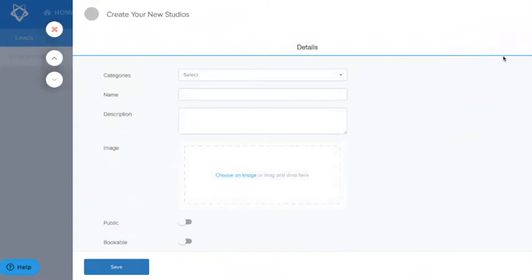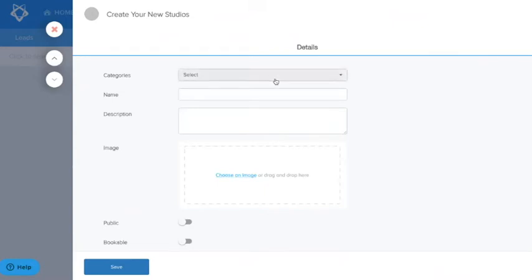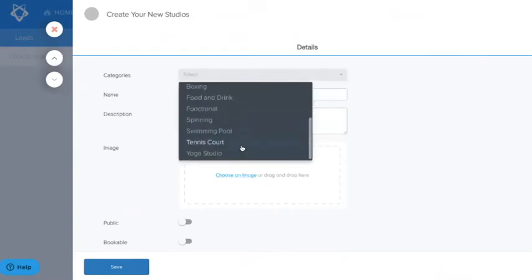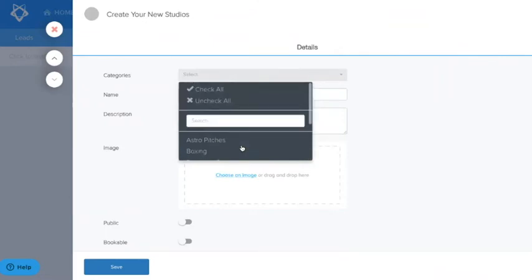From here you can see a number of options. First we see the category. You must select a category for your facility. Please only choose one category. Choose the category that suits the majority of the classes or events that you hold in this studio.